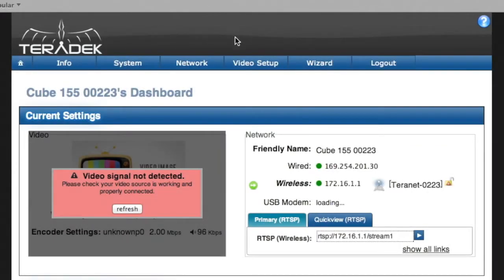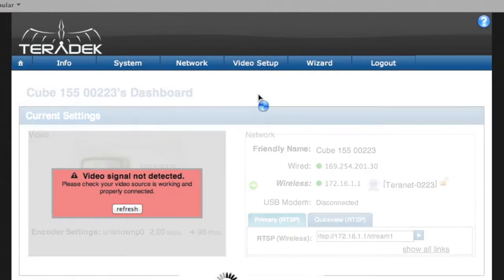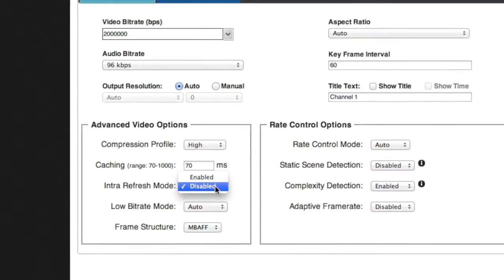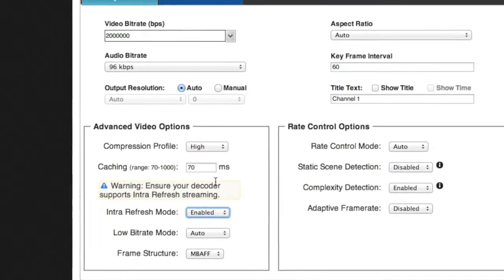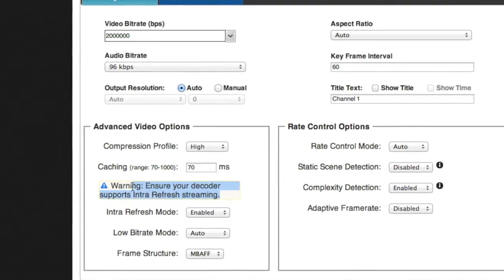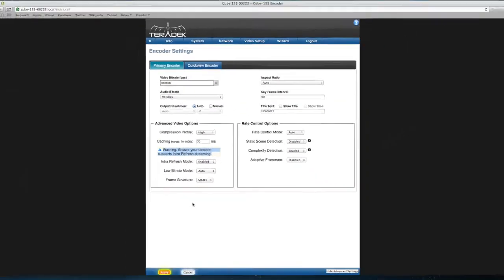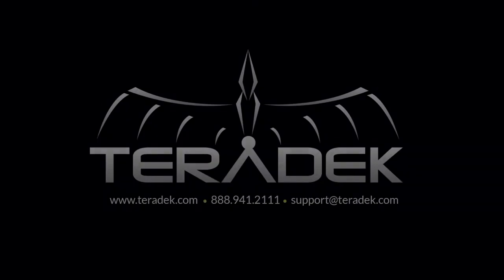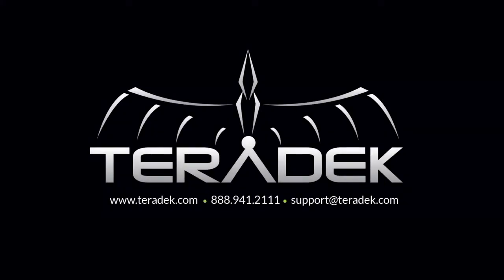Enable Intra Refresh on your encoder. Intra Refresh manages the way in which data packets are sent — rather than large bursts followed by P-frames, it sends more consistent packet sizes. Please note, Intra Refresh only works for encoder to decoder. Disable Intra Refresh if you are live streaming to a CDN. These are just a few best practices that we can recommend based on our customer interactions.